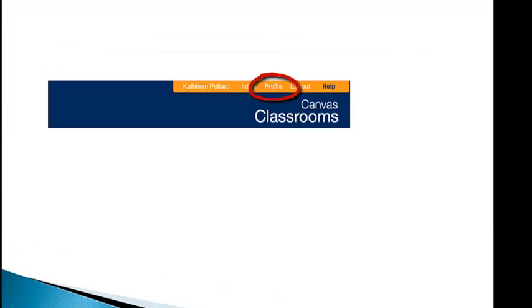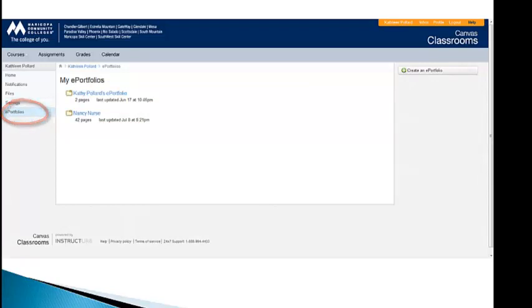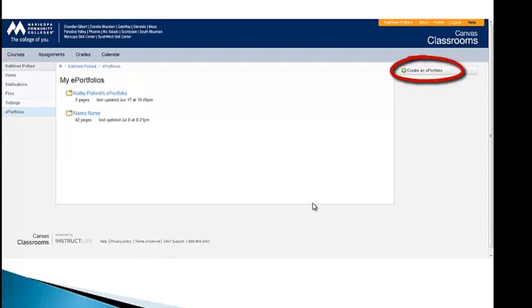I'm going to want you to click on profile and that will bring up the following screen, which you'll see on the sections on the left, there's one that says ePortfolios. Click on that and on the right side, you'll see create an ePortfolio. That's what I'm going to have you do.